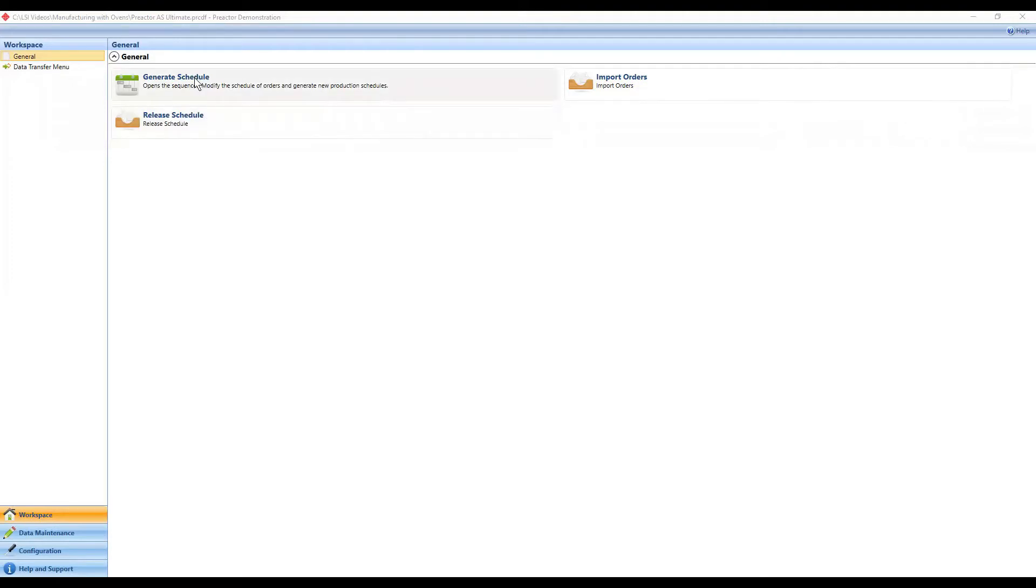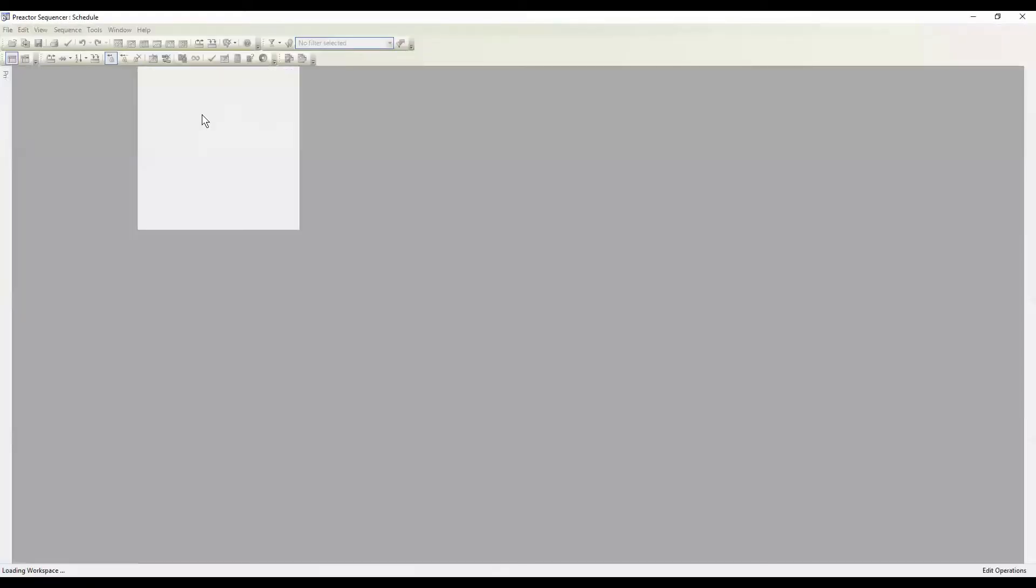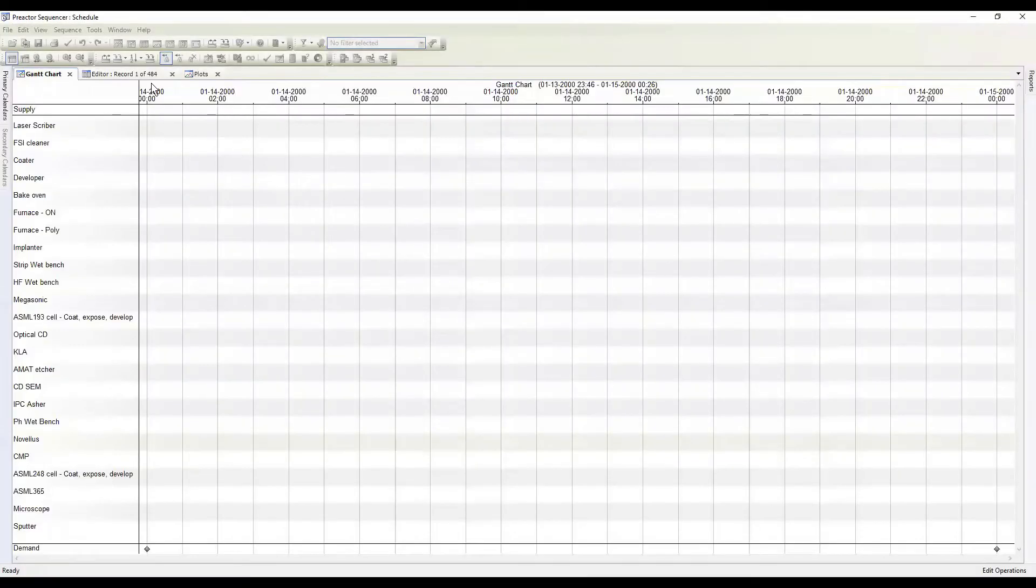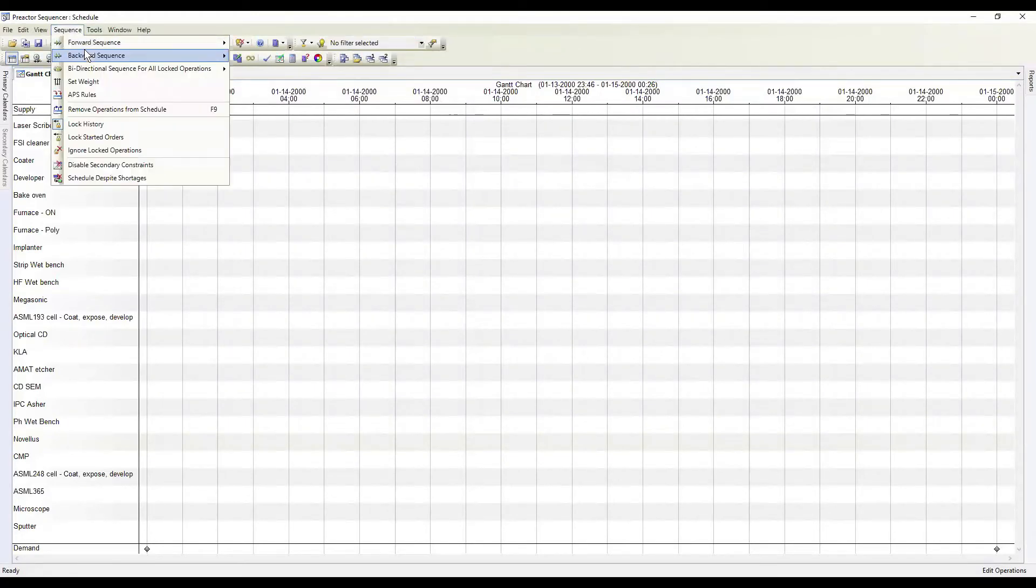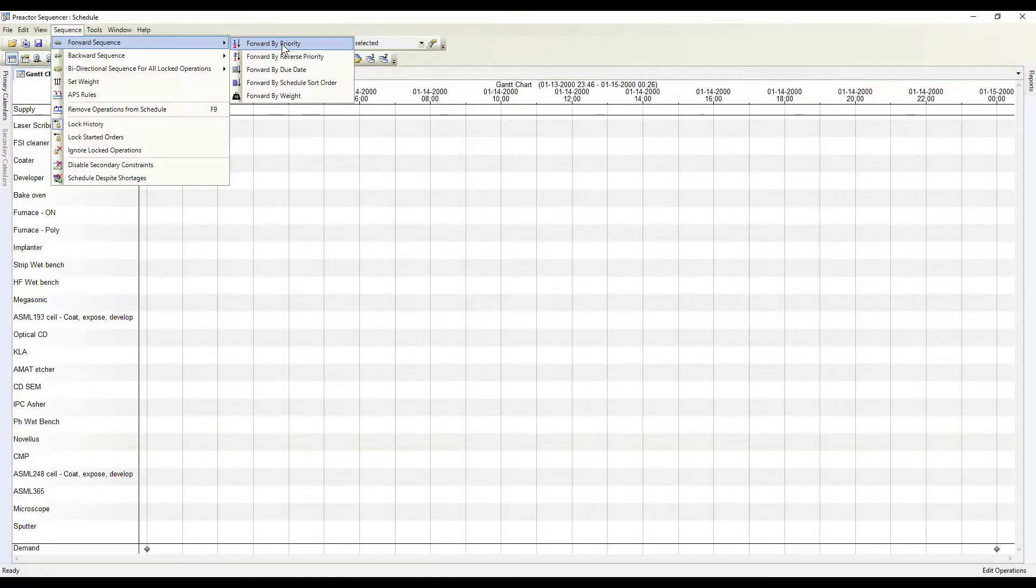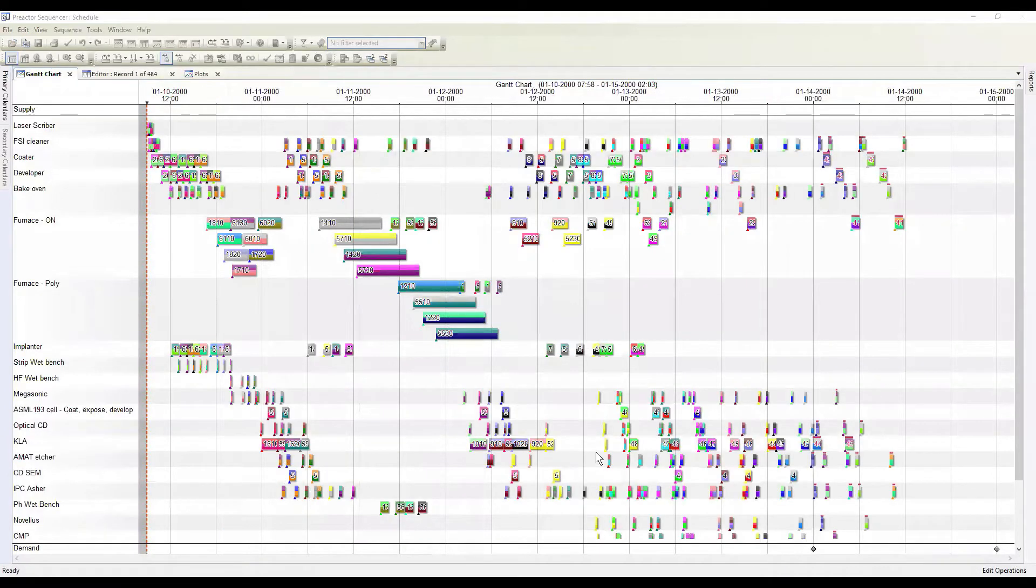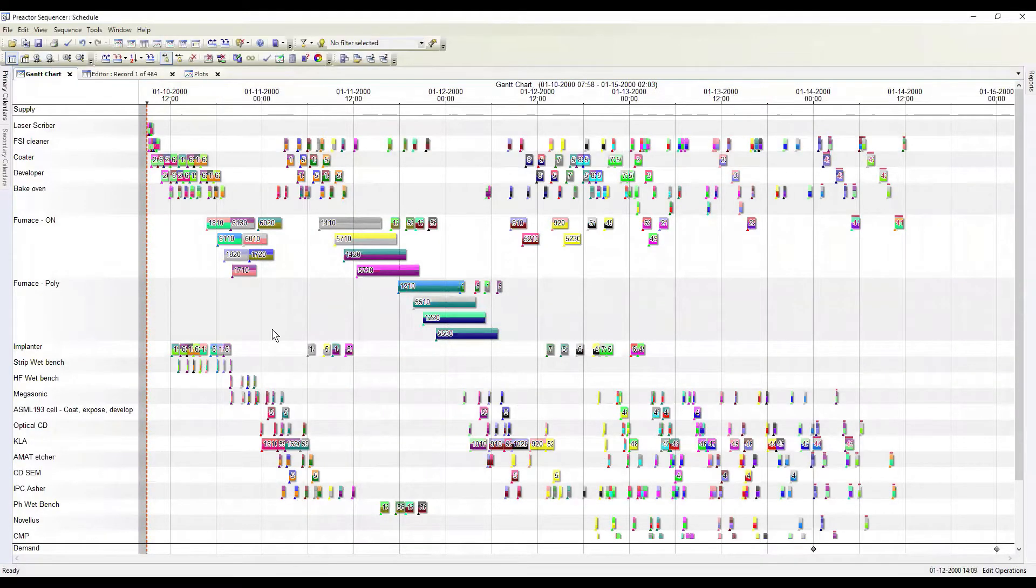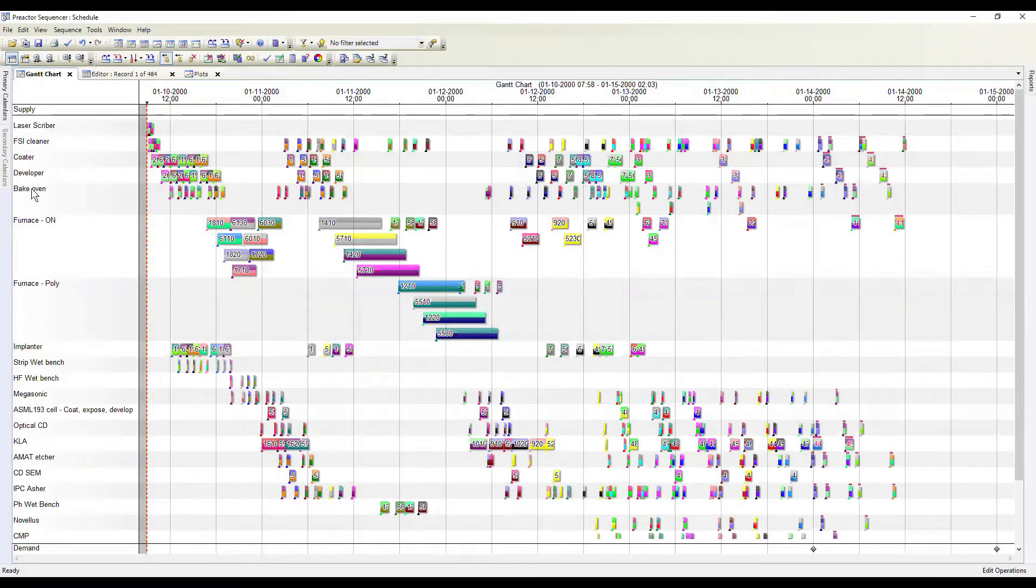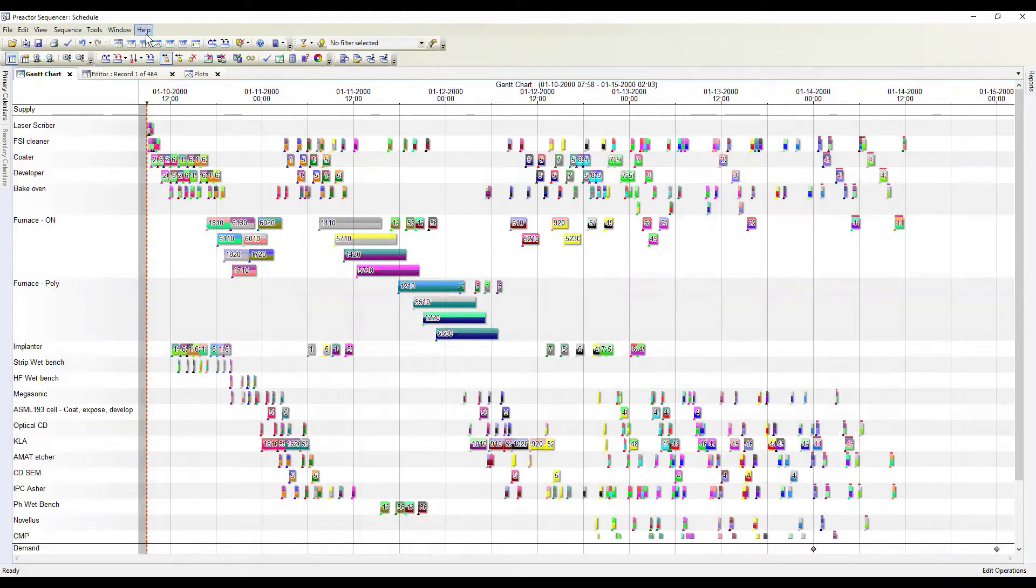To begin with, I'm going to look at a standard Preactor schedule and run what a typical sequence would be, which is typically from an ERP. We'll go with forwards by due date, a very common way of scheduling. We'll zoom in here on three resources: a bake oven, a furnace oven, and another furnace.